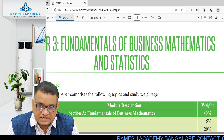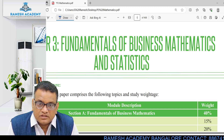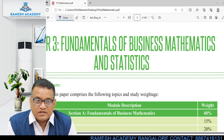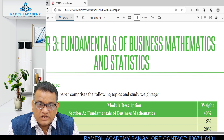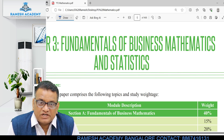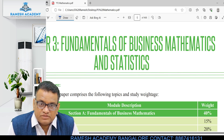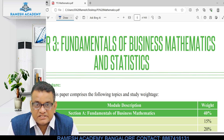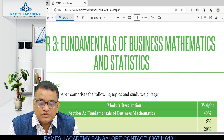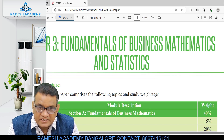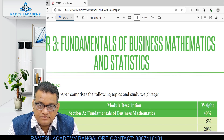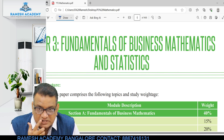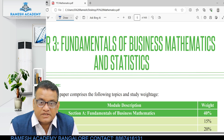In this paper there are two areas: one is Fundamentals of Business Mathematics and Statistics. I am going to cover only the statistics part, which carries a weightage of 60 percentage.